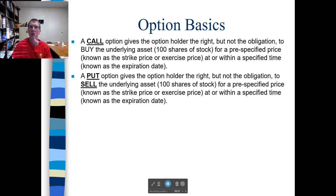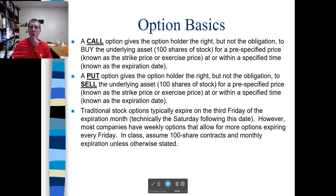If I buy a call option, it's my choice whether to use it or not. If I write a call option, whoever owns that option has the choice to use it or not, and if they do choose to, I have to follow through and sell them the shares for that fixed price on the expiration date if they choose to exercise. Traditional stock options expire on the third Friday of the expiration month — referred to as monthly options. Most companies now also have weekly options, so I can choose an option expiring this Friday, next Friday, or several Fridays from now.